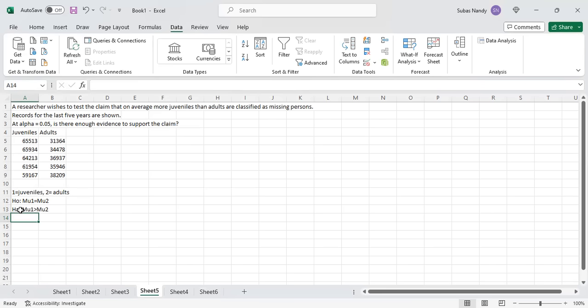We will use two sample independent t-test because we do not know the population standard deviation. So, let's conduct the test.